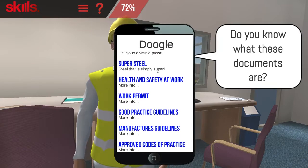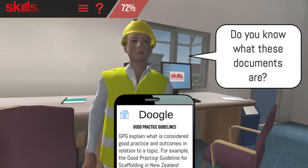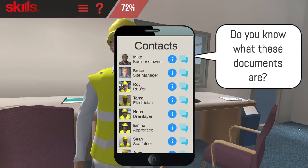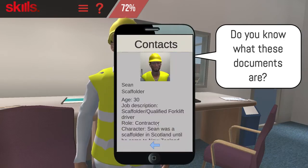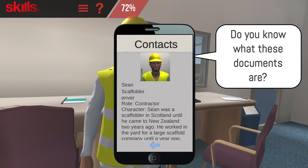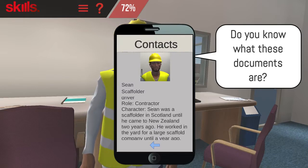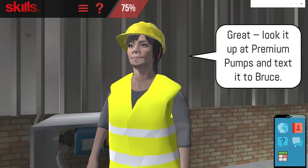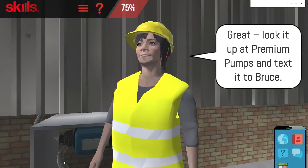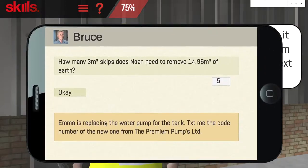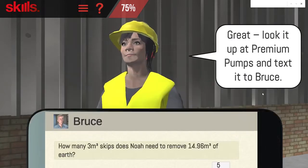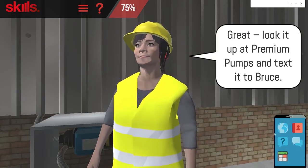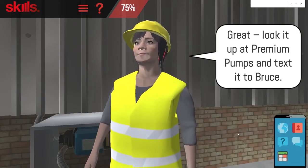Scroll down on the phone to see more. People that you meet through the game will be added to your contacts list. Click on the contact list to discover more about each person. Click on the messages icon to look back at messages you have received or sent. Click on the home button to close the app. The tutorial button is where you can see the tutorial again at any time.